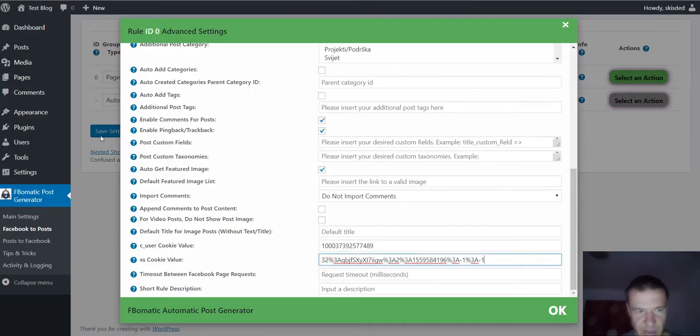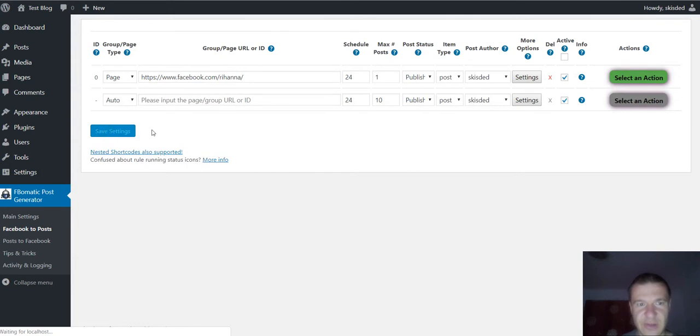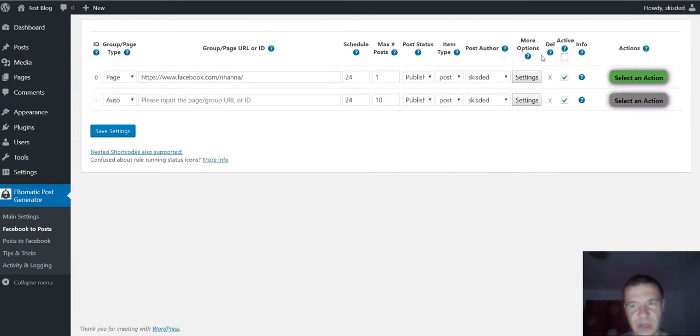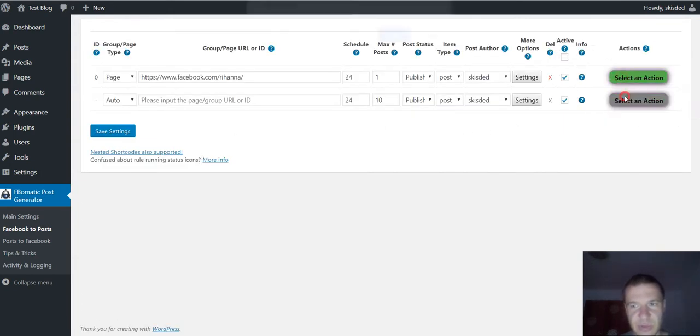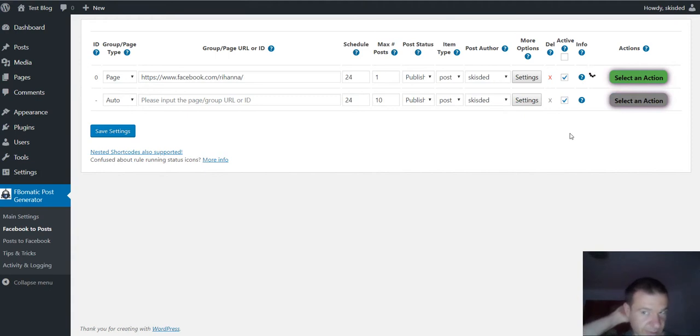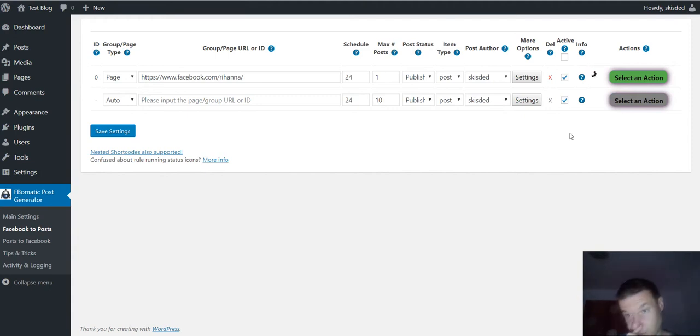Now we can go ahead and save settings and starting from now the plugin will import content from Facebook as if we were signed in our account.